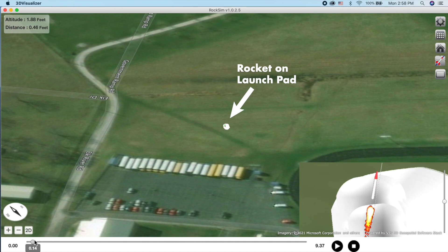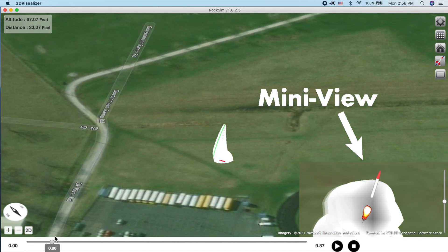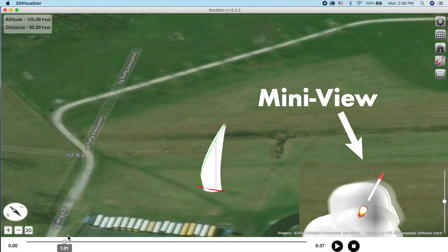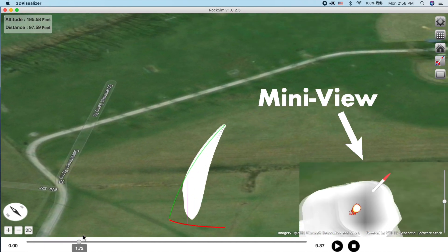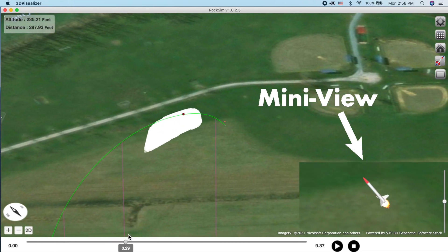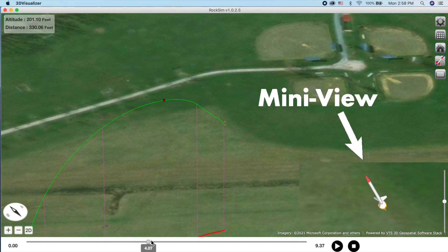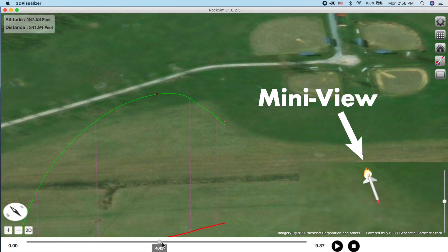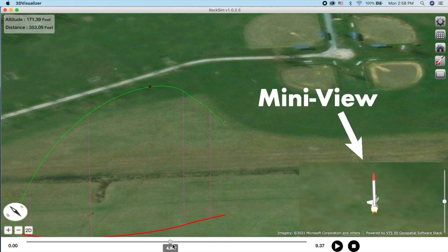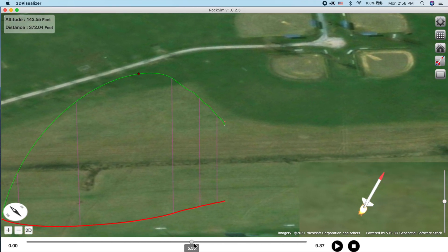There is also a mini view in the bottom right hand corner which shows you a close-up image of the rocket. Use it to see how your rocket spins and pitches and yaws as it reacts to wind and other forces acting on it.